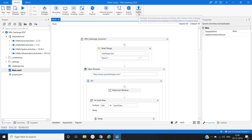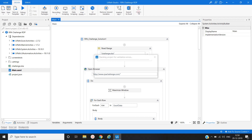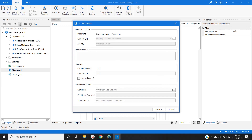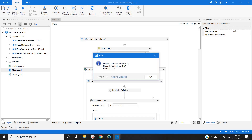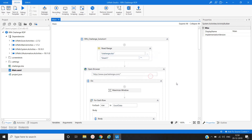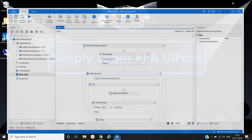Now, to publish the process in the Orchestrator, in the menu bar there is an option called Publish. With the help of this we will publish our package into the Orchestrator. We'll click on the Publish button. A window pops up and we simply click Publish here, then click OK. Our package has now been published to the Orchestrator.